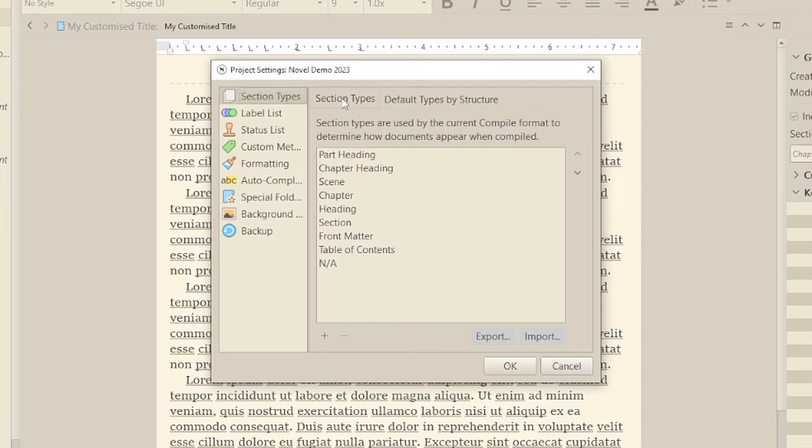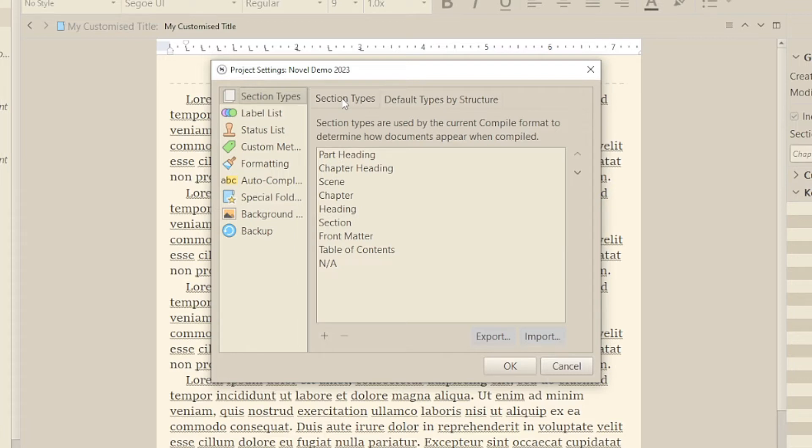Now, before we start, the first thing to remember about these is that, by themselves, they are not a format. There are no settings to change in a section type. They are just a way of defining what's what.